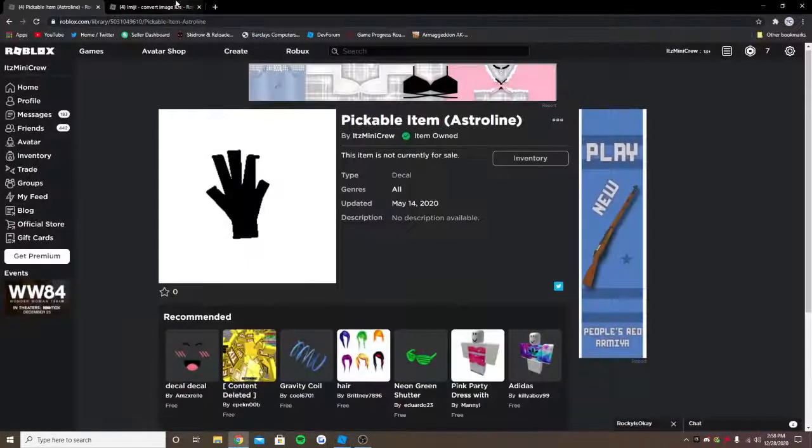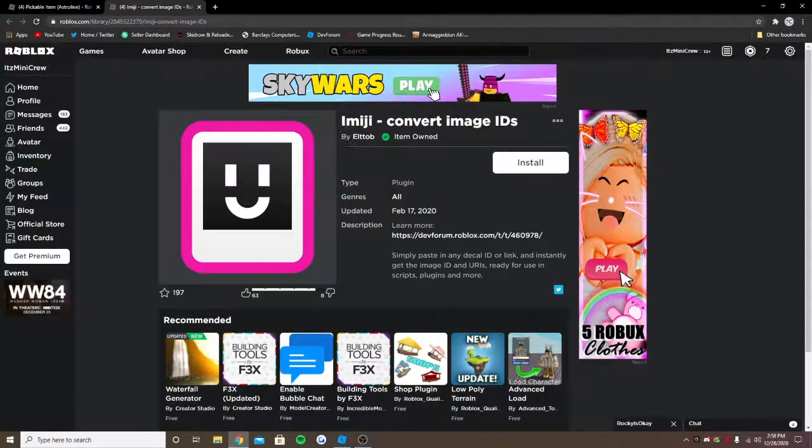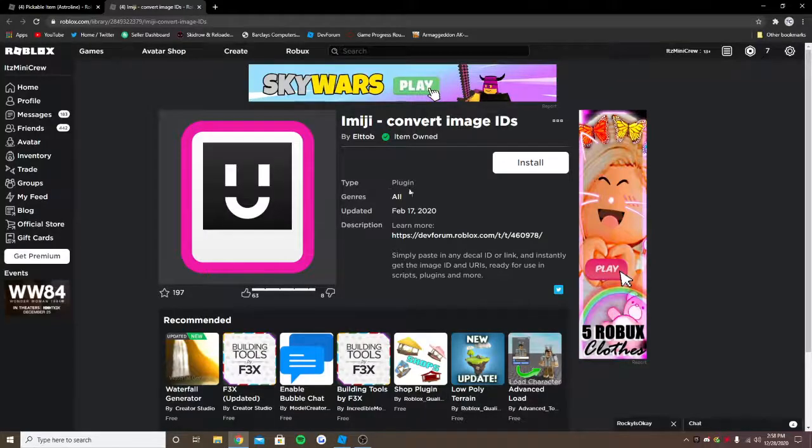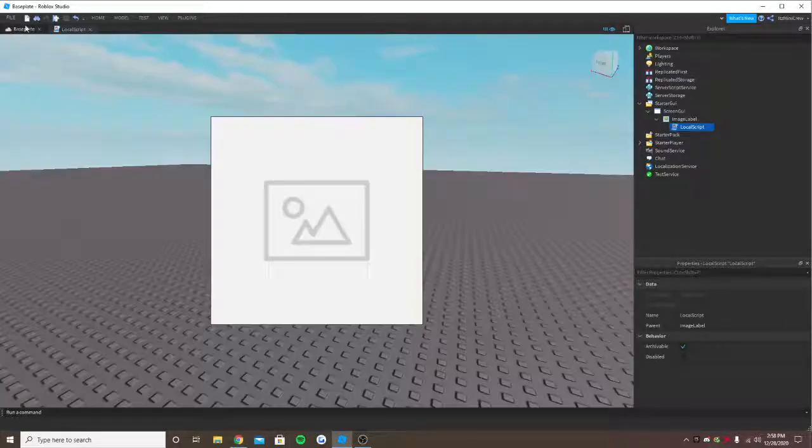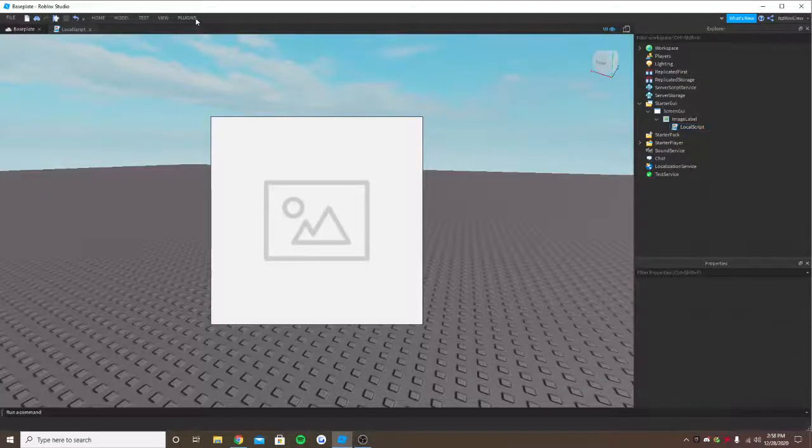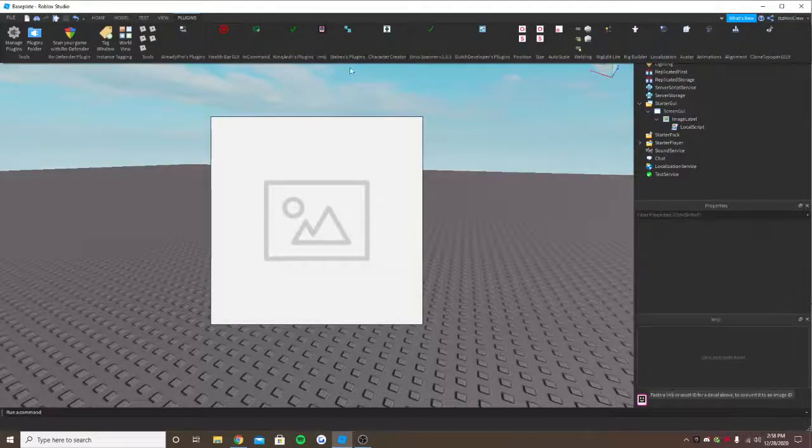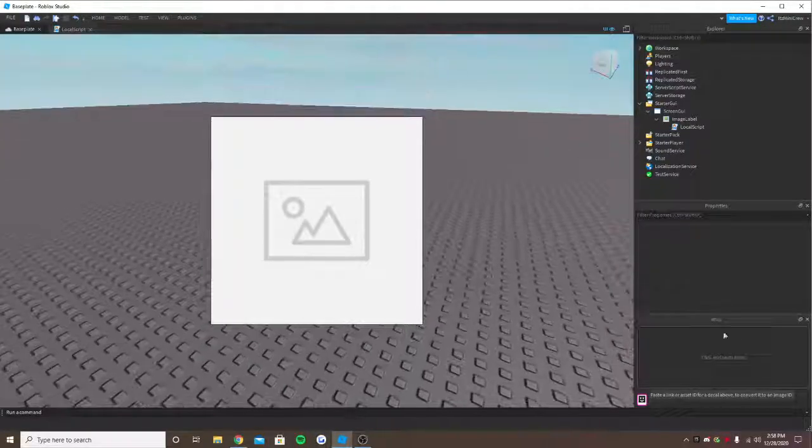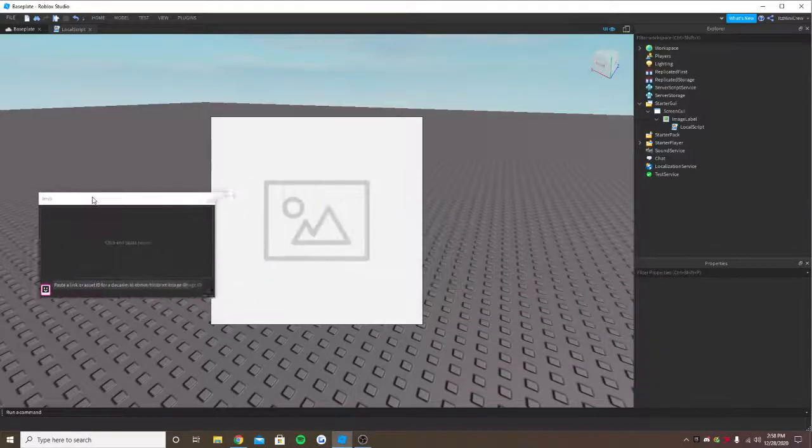So there's a plugin for it called Imji. I'll leave the link in the description. Install it and go to the plugin section and open the thing for it.